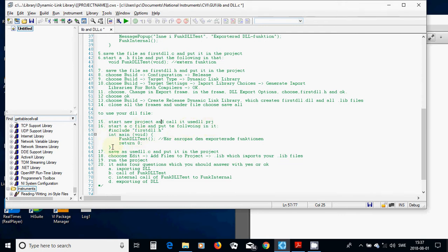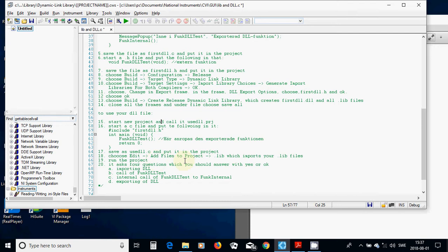and put those lines inside, and save it as Use DLL.C, and put it in the project. And choose Edit, and choose Edit, Add Files to Project, and choose .lib files, which imports your .lib files. Run the project,